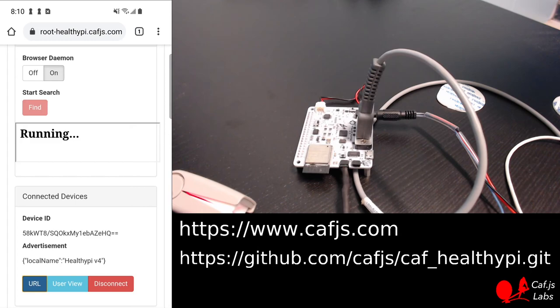If you want to learn more about Kavjes, here is our website and the app is also on GitHub. Thank you for listening.